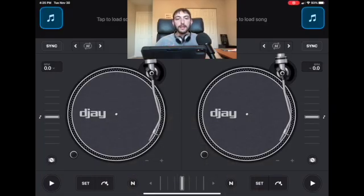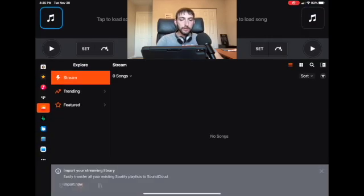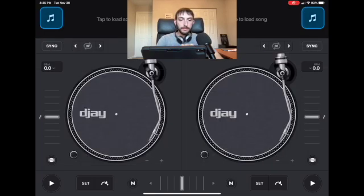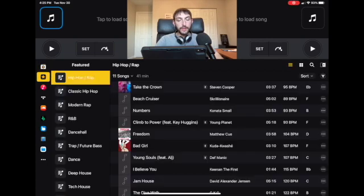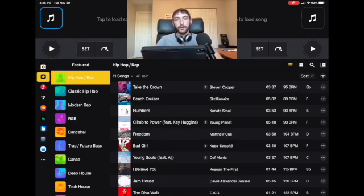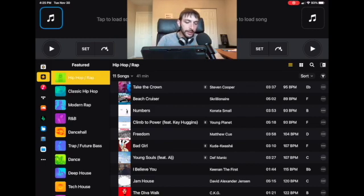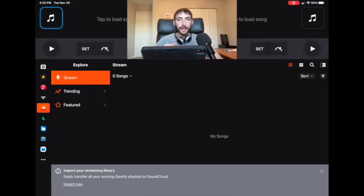To access SoundCloud in DJ Pro, go over here and press the musical icon — this shows all the music services partnered with DJ Pro. Go over to SoundCloud and this is what you'll first see once you log in with your SoundCloud Go account inside DJ Pro.